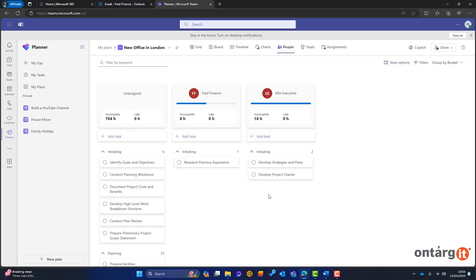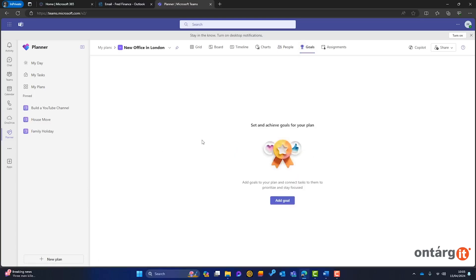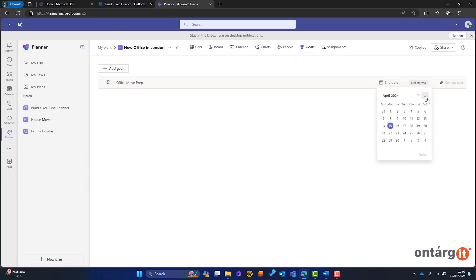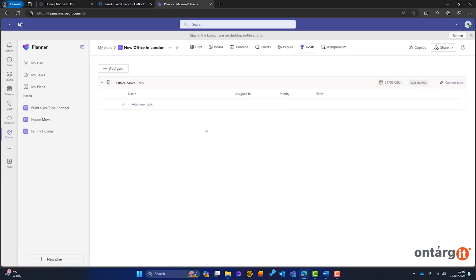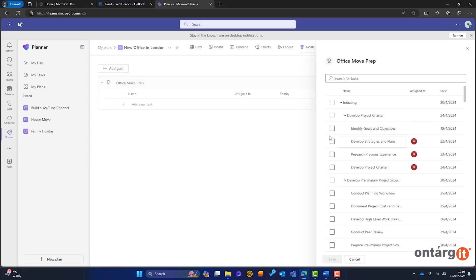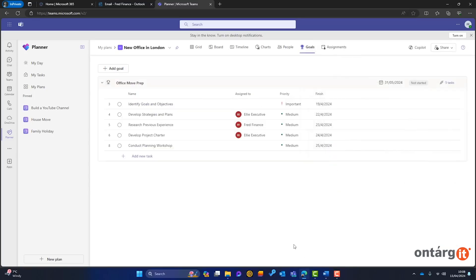However, businesses requiring a more sophisticated tool, with features like timelines, resource allocation, and copilot assistance, can opt for the premium features at an additional cost. Ultimately, the new planner offers a centralized hub for managing tasks and projects, simplifying workflows and enhancing team productivity. Consider the premium features if your projects are complex and demand a higher level of detail.